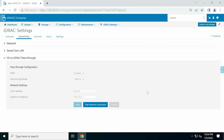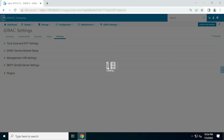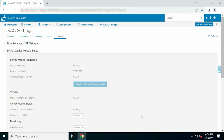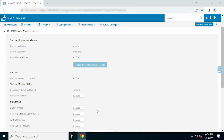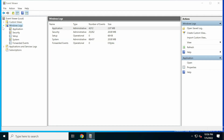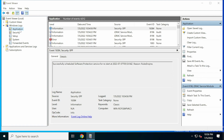Then, go to iDRAC Settings, click Settings from the drop-down list, and then expand iDRAC Service Module Setup. Here, you can see that the connection status on the host operating system is not running in limited functionality. An ISM iDRAC Communication Established event is logged in the operating system log files.